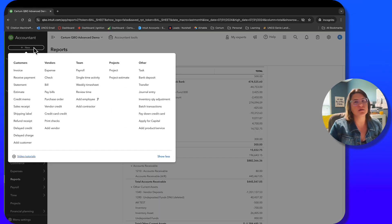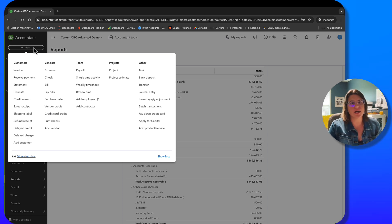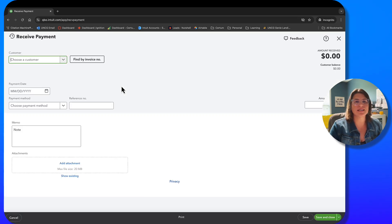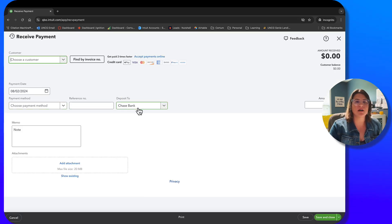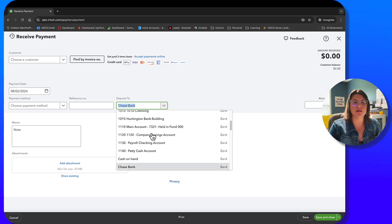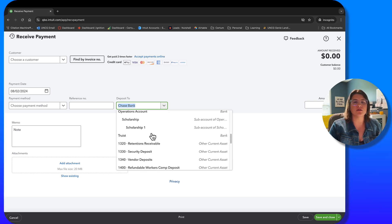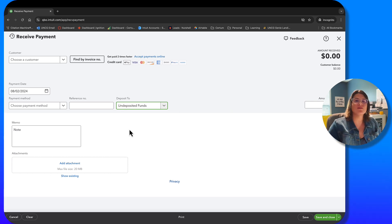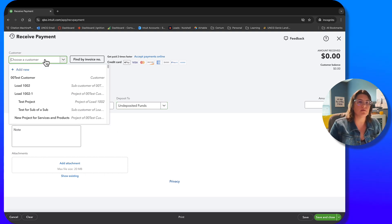Let's follow the undeposited funds account through its life cycle. I'm going to demo this with a check — and you can also do it with cash if you receive cash from customers, put it in a money bag and deposit at the end of the day; the same concept applies. We're going to receive a payment. It will say 'deposit to,' and we want to make sure it goes to undeposited funds rather than straight to the bank. These accounts are sticky, so once you do this once, it's going to typically stick for future payments.